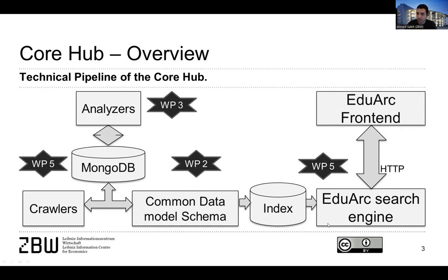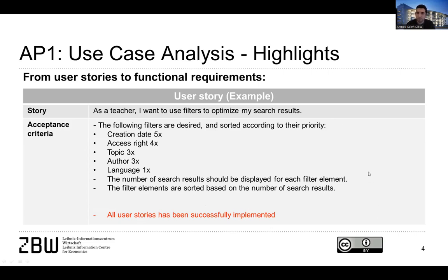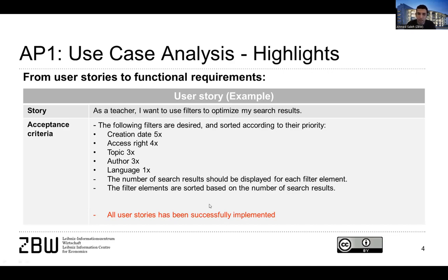And later on, we basically store everything in an index and present it in the search engine and the search front end. One part of the user stories was also to provide everything inside a learning management system. We asked many of the people we interviewed and we realized that the most popular learning management system is Moodle. It was not only from the user stories, but after searching and asking some colleagues in universities, we saw that Moodle is having a huge share and it's used intensively. So we developed everything inside Moodle.